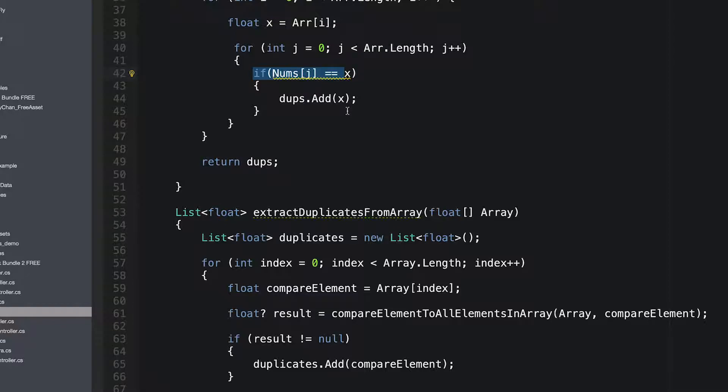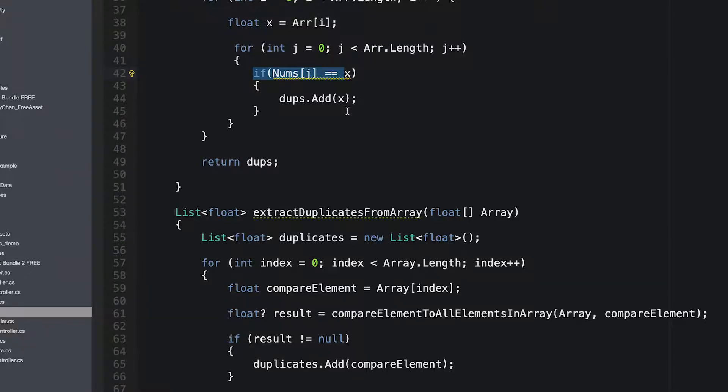once you are out of that starting phase of programming something, you're going to enter the phase where you are fixing bugs, where you are adding small features here and there, and you're going to end up spending more time reading code than actually writing code. So, code that is actually very well readable becomes more and more attractive. And that's basically the whole tip that I'm trying to give you here.